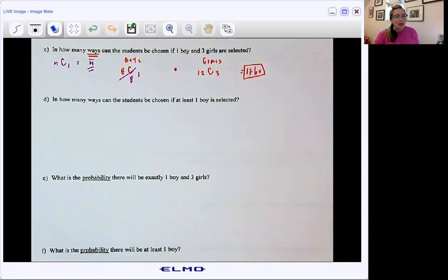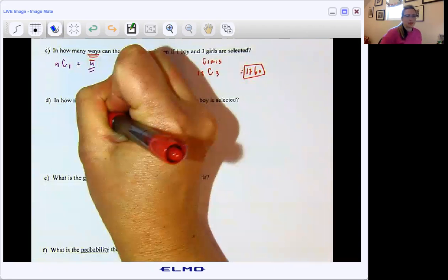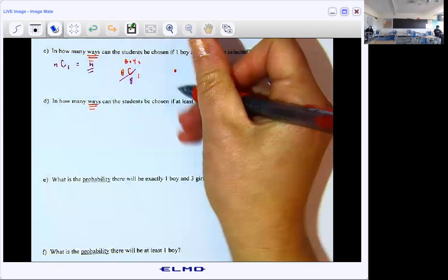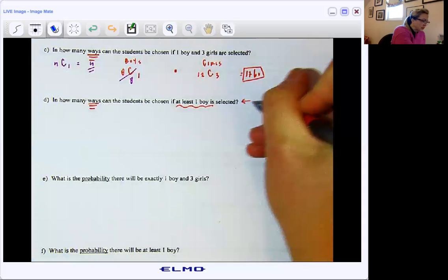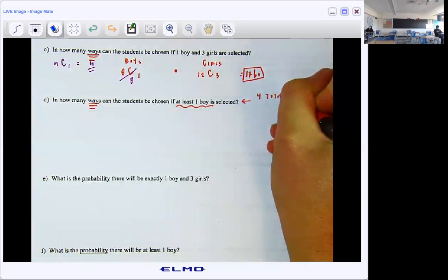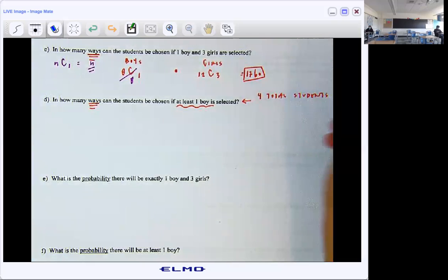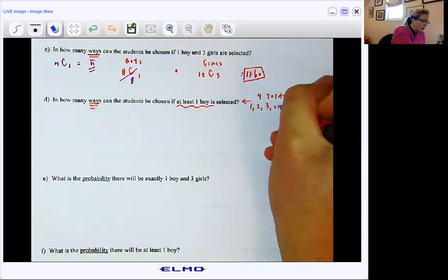For D: in how many ways can the students be chosen if at least one boy is selected? We're still in ways — this is not a probability question. If it was a probability question, I would go through the complement, but it's not asking me that. It's saying how many ways can this play out. So at least one boy — we're picking four total students, and if I'm saying at least one is a boy, it could be one, two, three, or all four are boys.